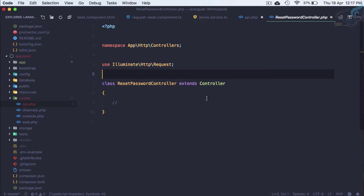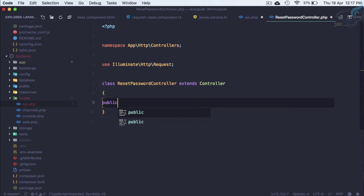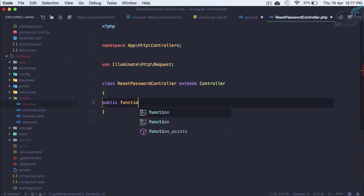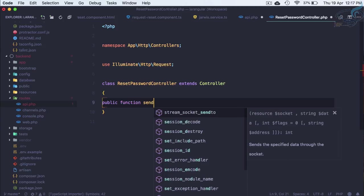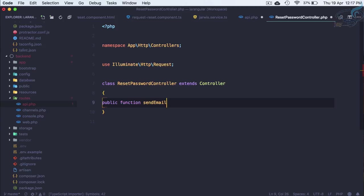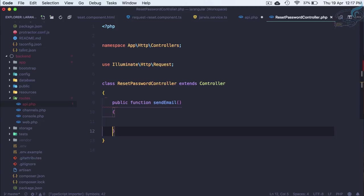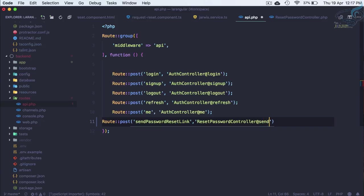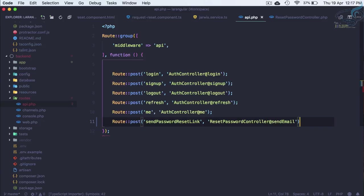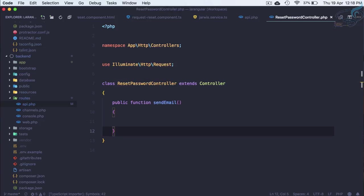This is here. Let's create a public function sendEmail. This is a simple name I have given. Here we have to define that it will go to sendEmail function on the Laravel end.